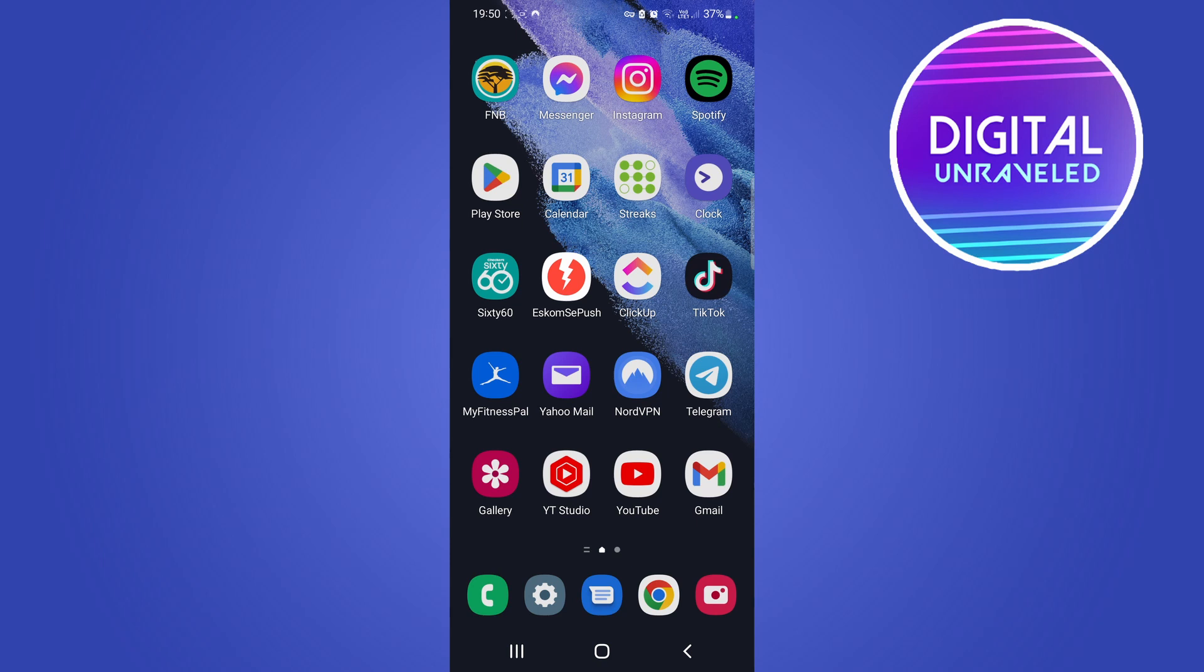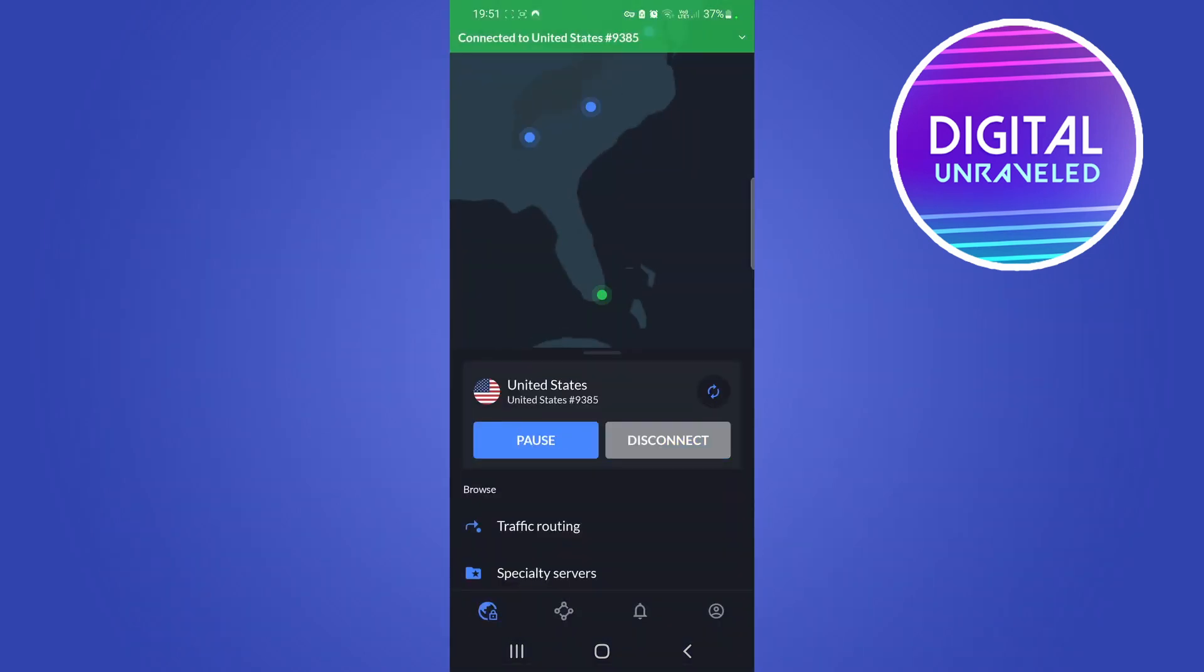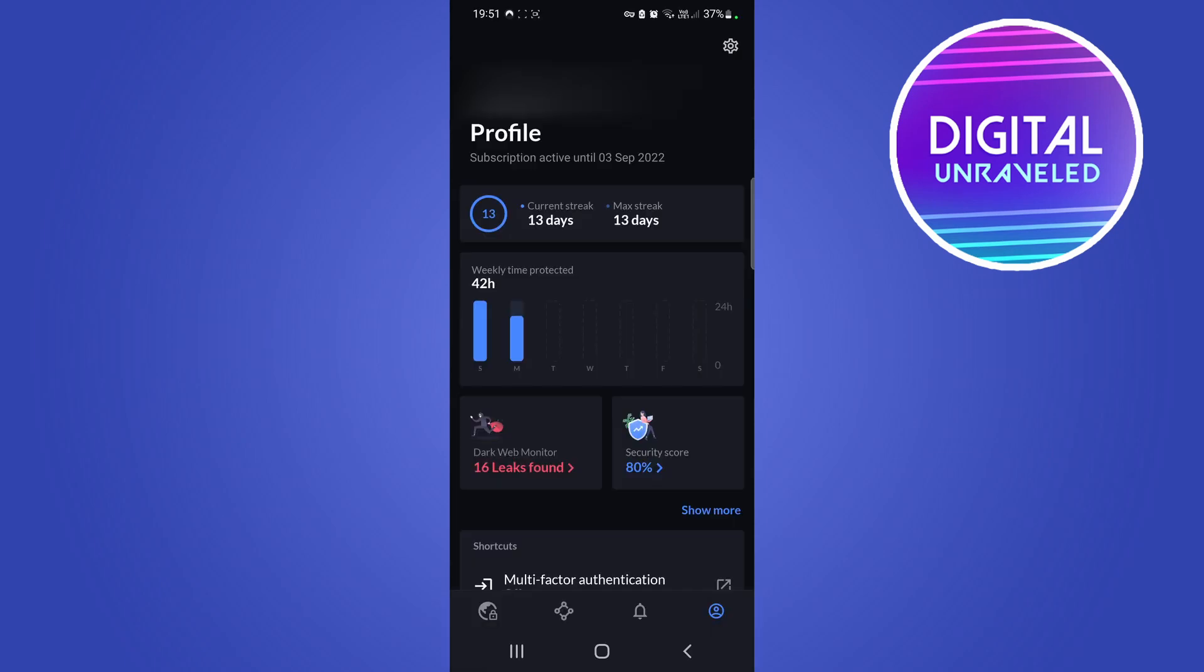I can show you how that will look on NordVPN, which is the VPN that I use. So if I just open up NordVPN real quick and then I tap on my profile icon at the bottom right-hand corner, what I'm going to do now is tap here at the top right where it says Settings.